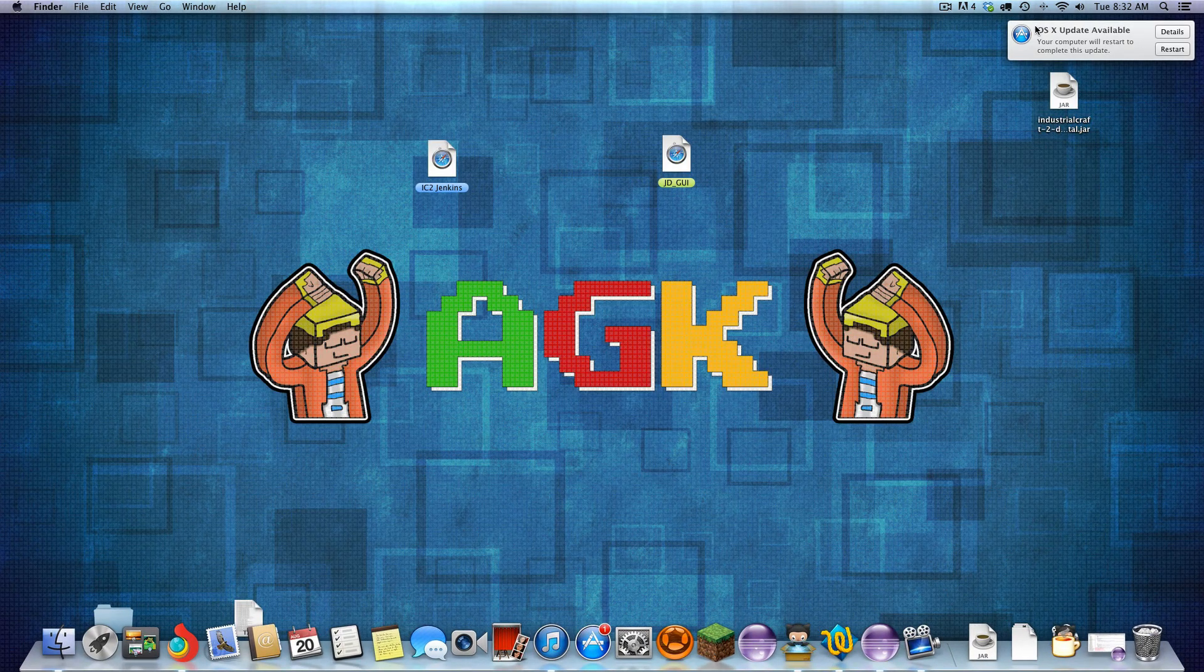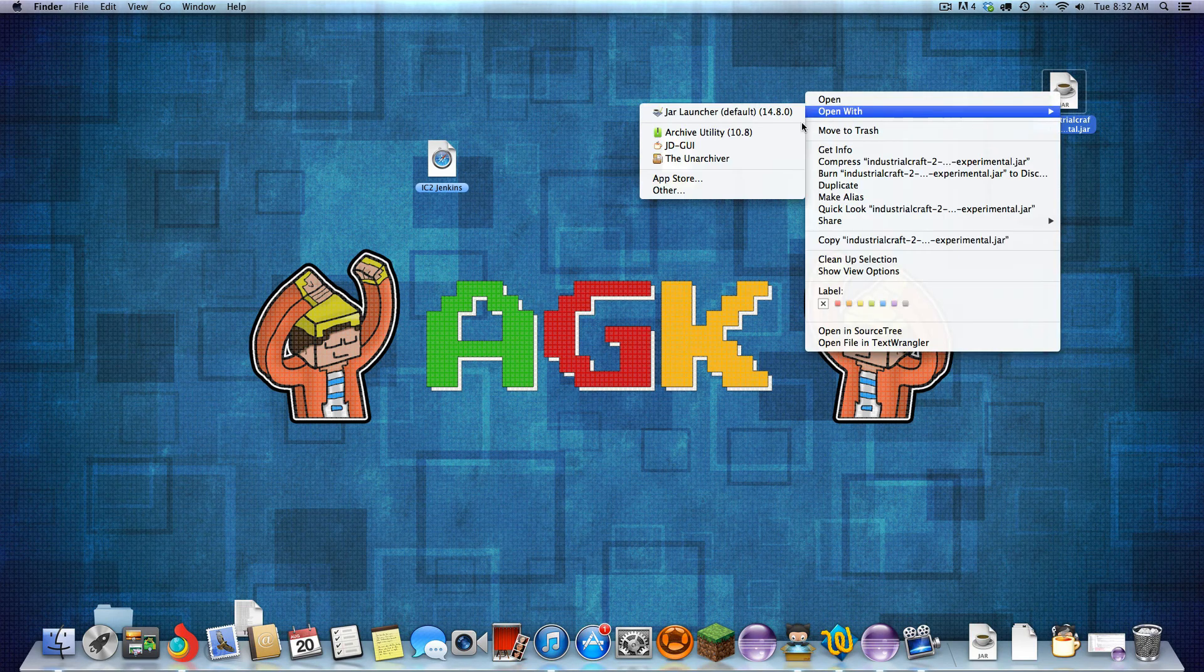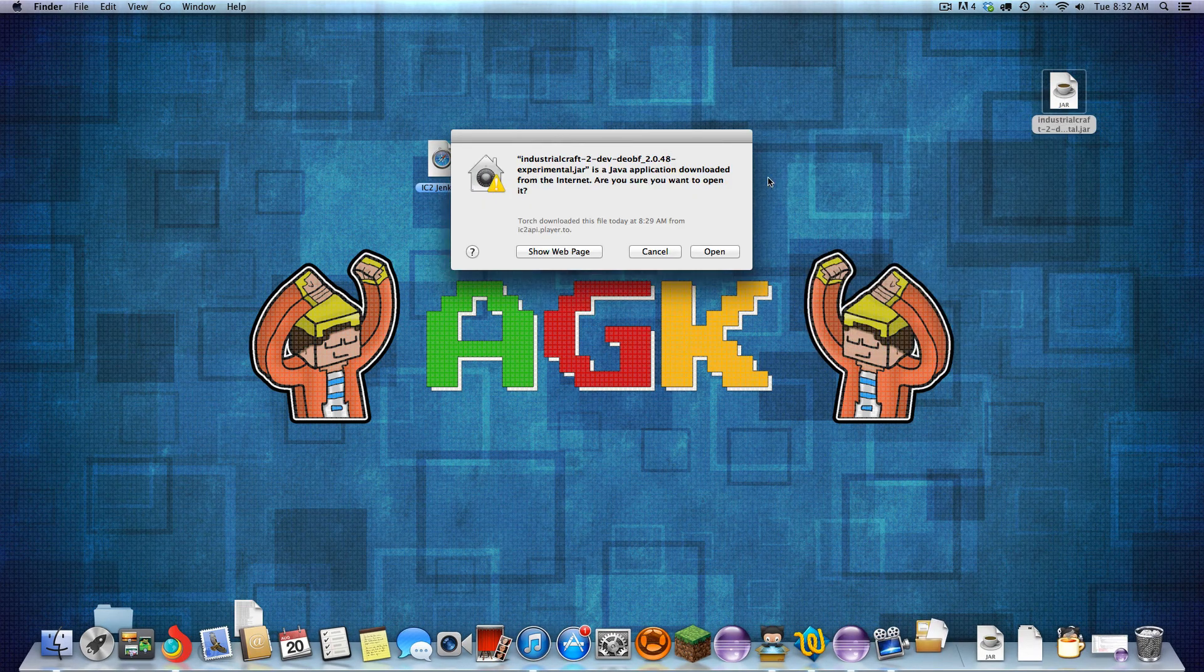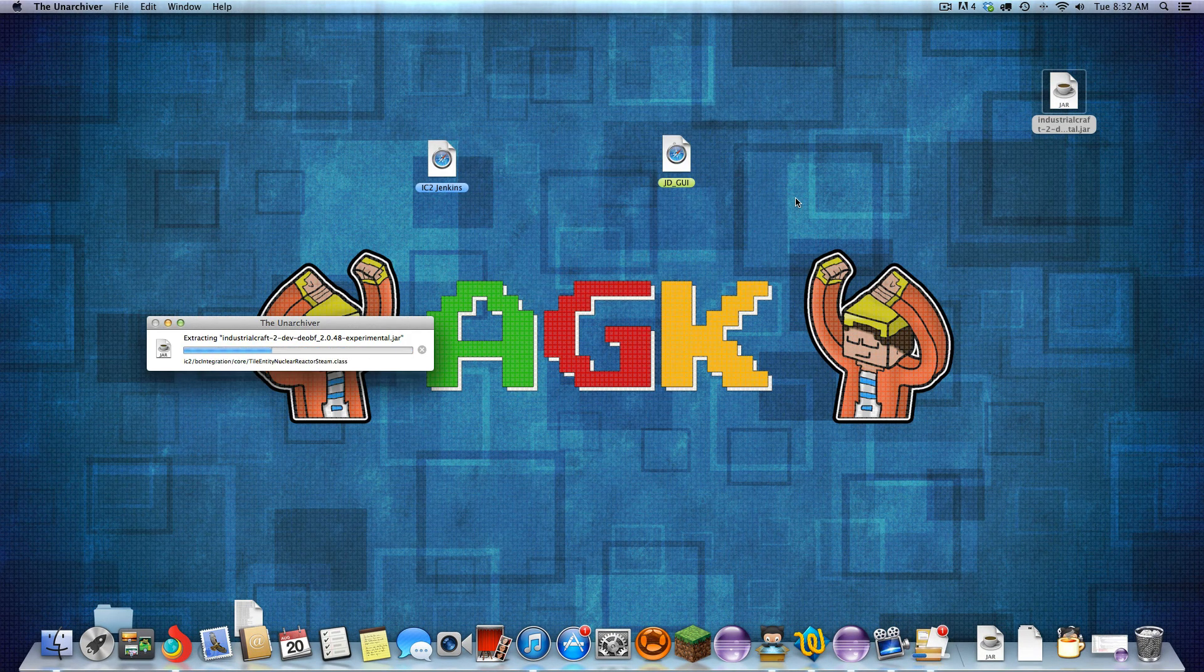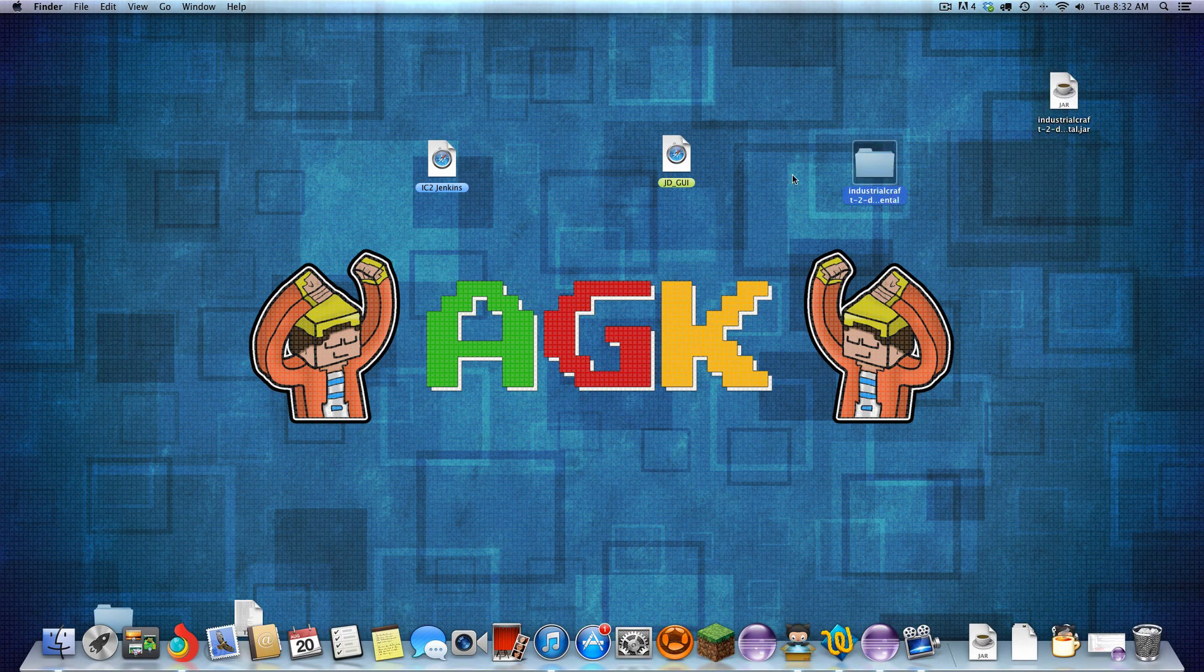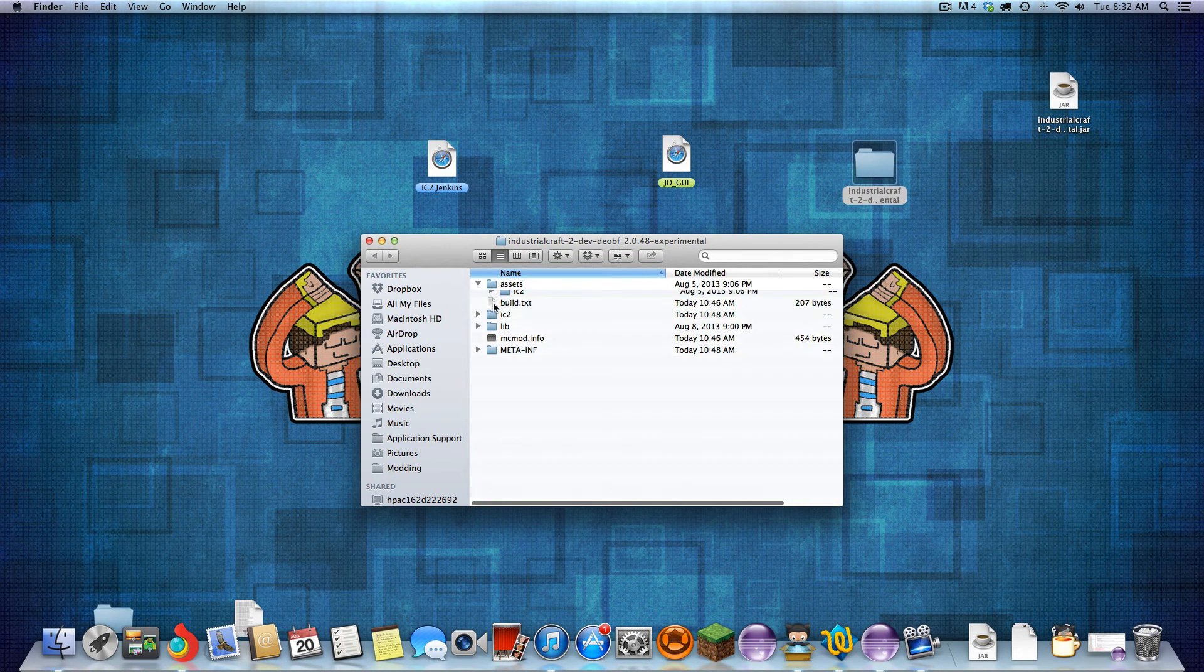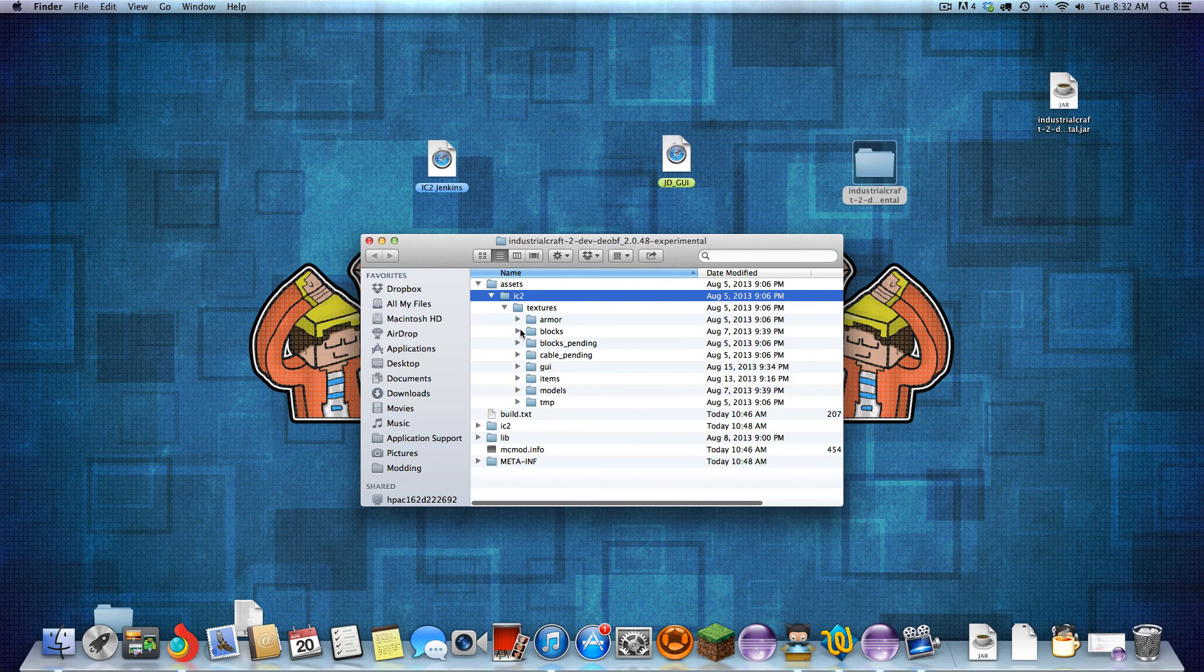If you want to get to the textures of IC2, all you're going to want to do is unarchive that file we downloaded, unzip it, 7-zip, whatever it is, and you'll get the folder. Open that, and you'll get the assets.